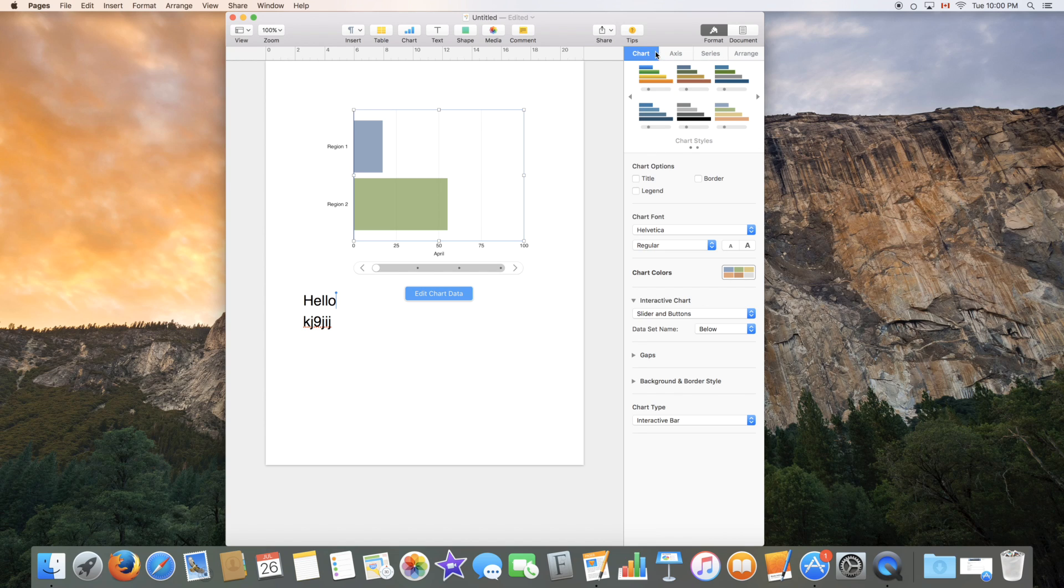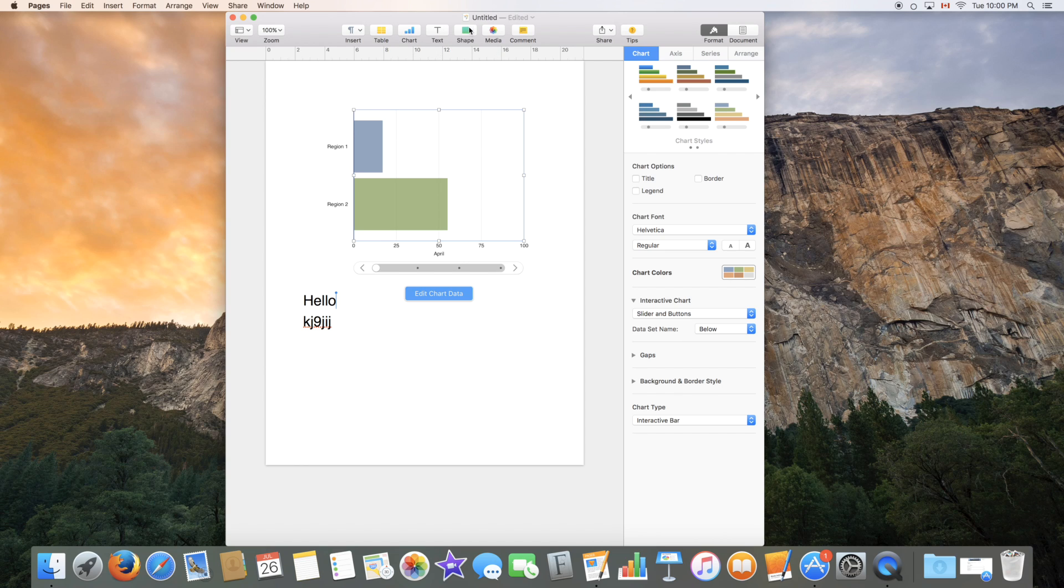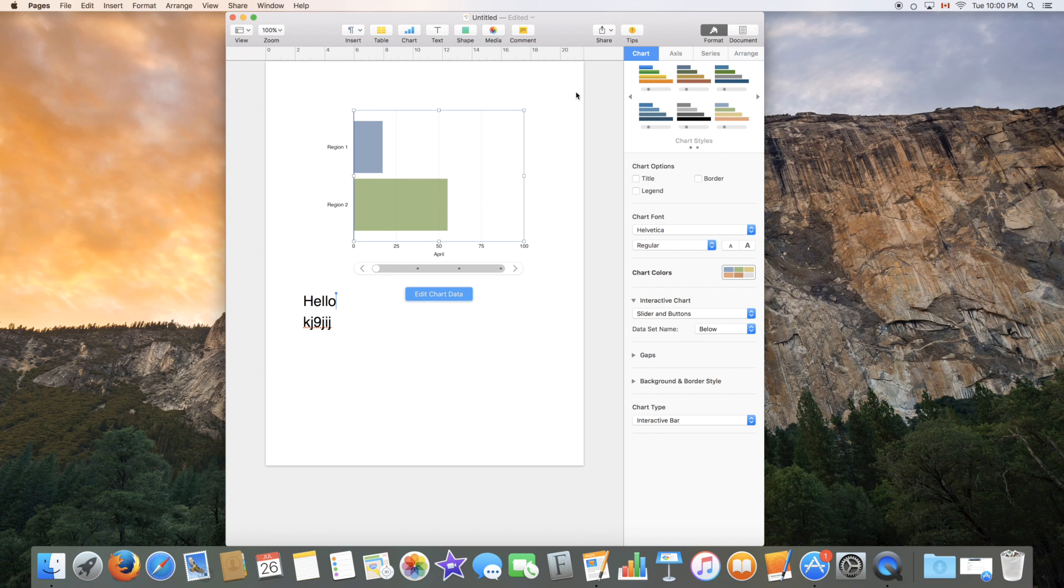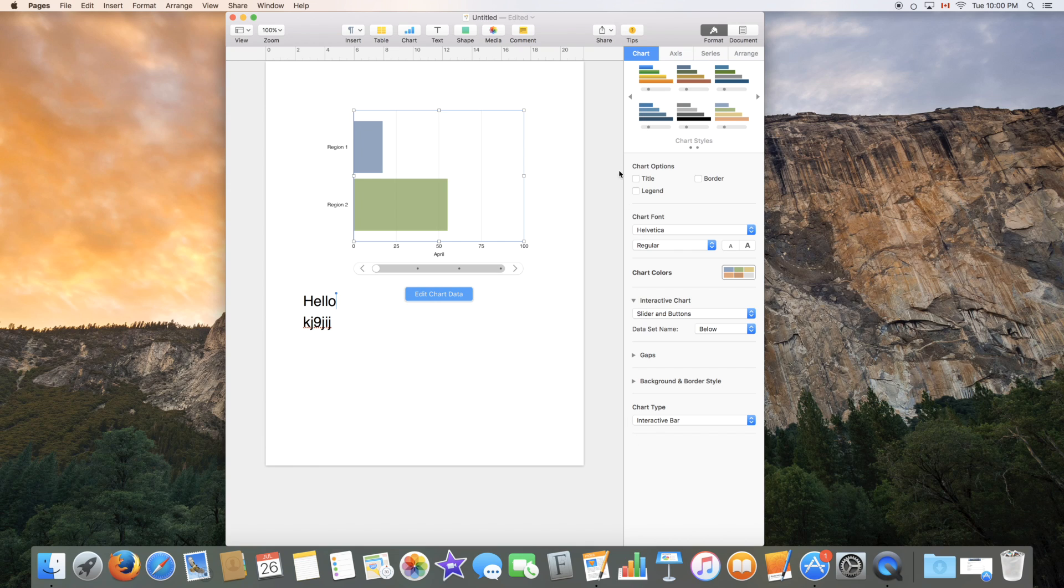So for each object you insert, and again, an object can be a table, a chart, a shape, or a text box other than the text that's already in the document, you will get specific options and features on this sidebar over here for the object that you're choosing.